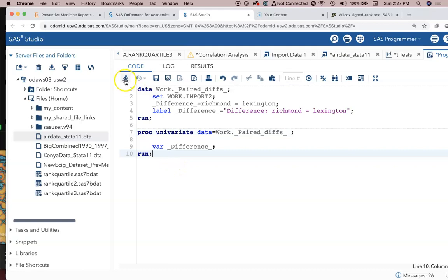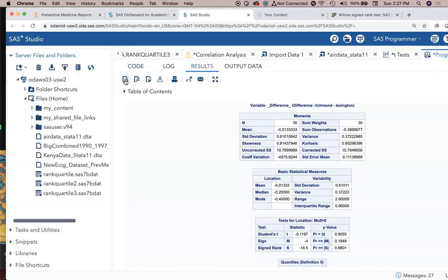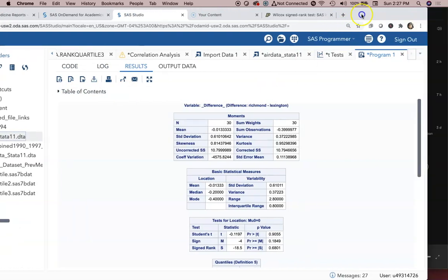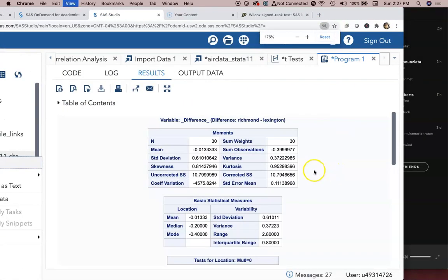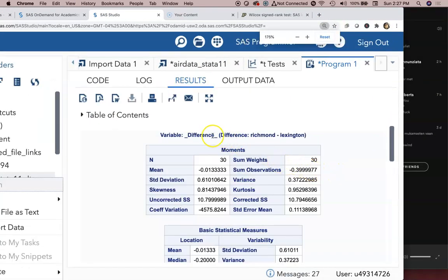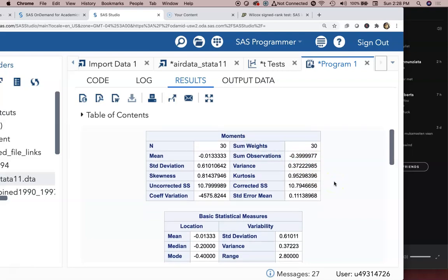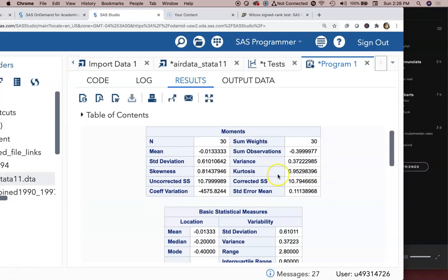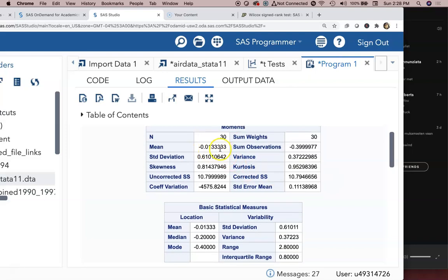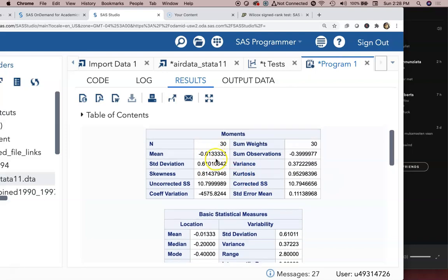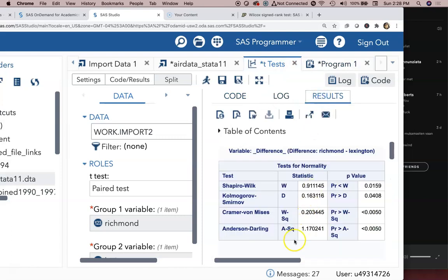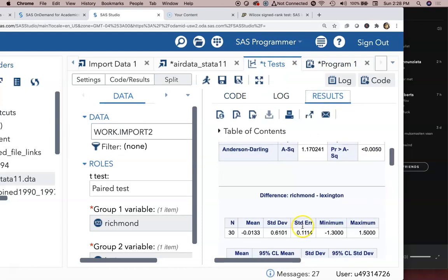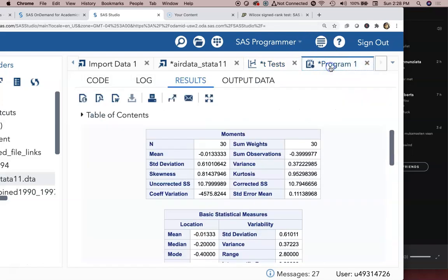I can run this now. And when I run that it gives me all the PROC univariate stats on this new variable that's a temporary variable _difference_. So it's gone ahead and done it. It tells us the mean difference is negative 0.0133. That's the same thing that we saw when we looked at the results of the t-test. There's the mean difference negative 0.133. Let's go back to the program.